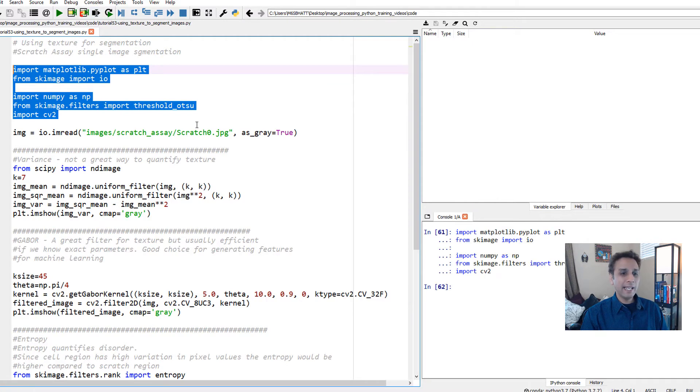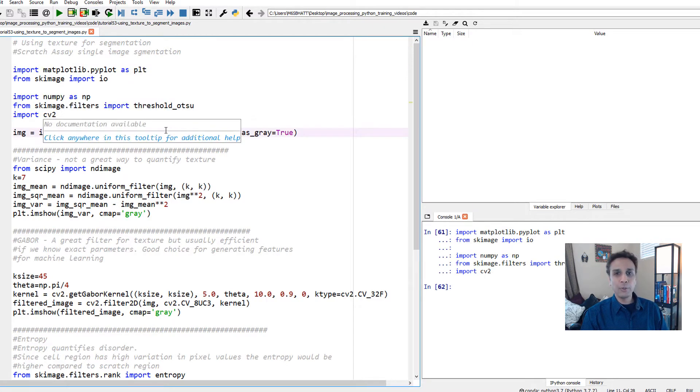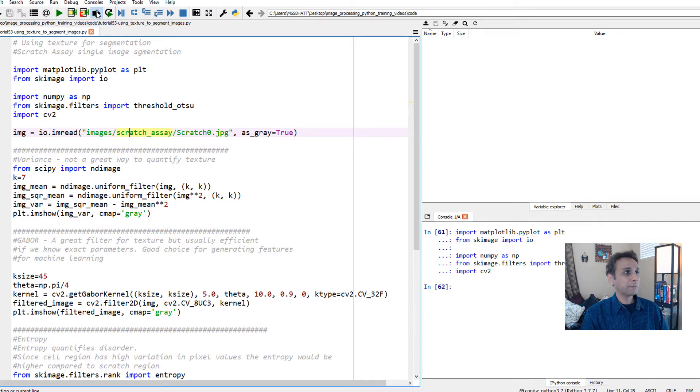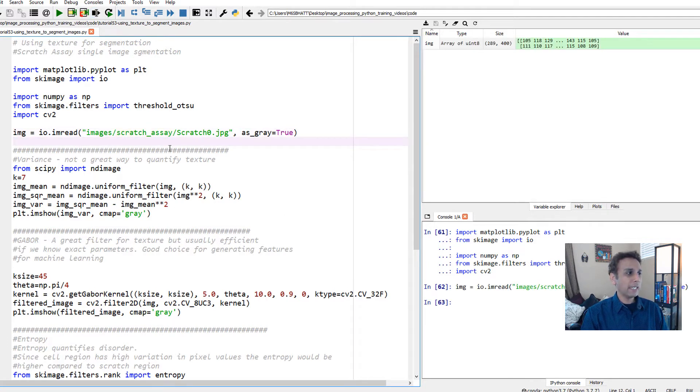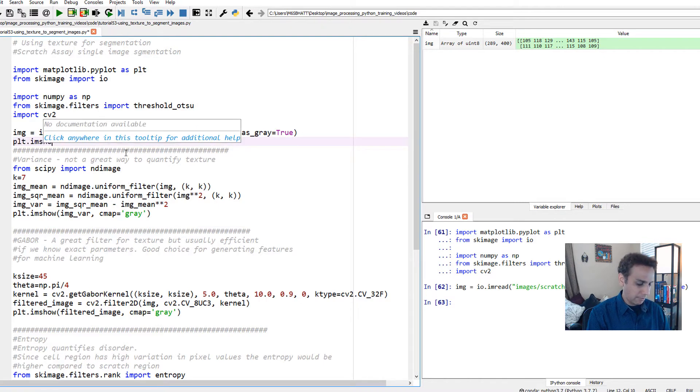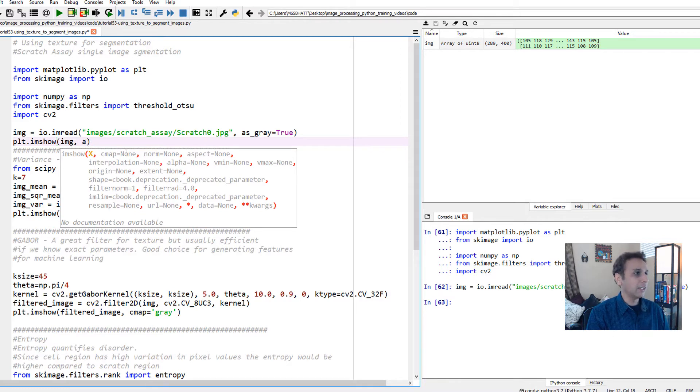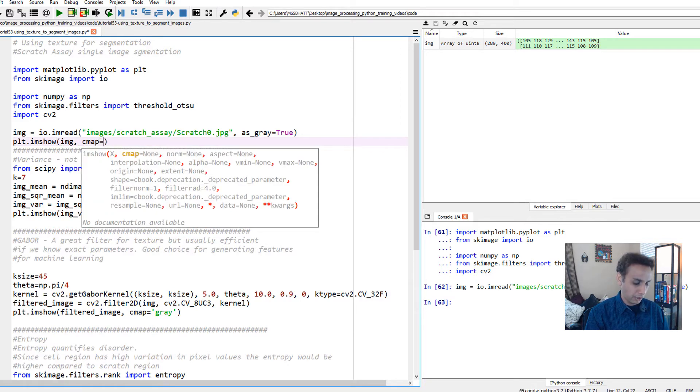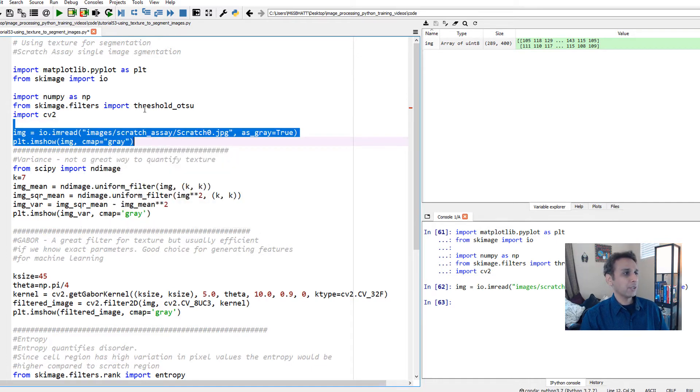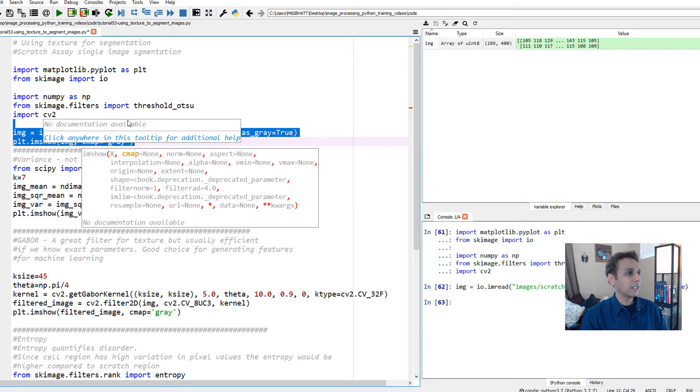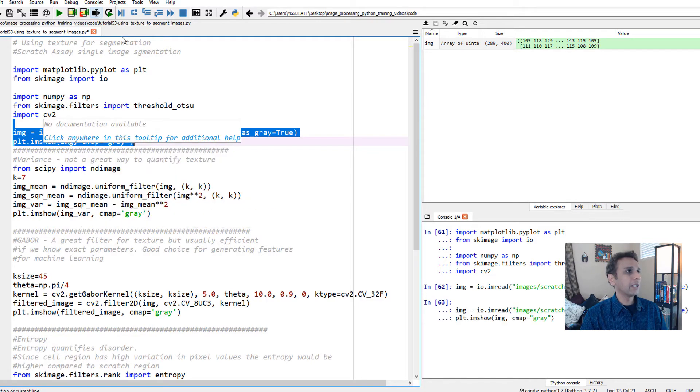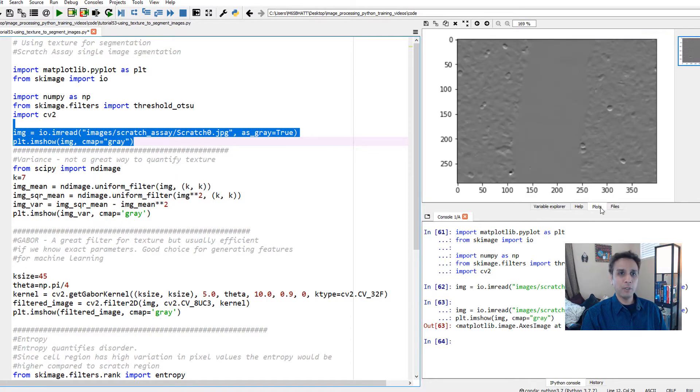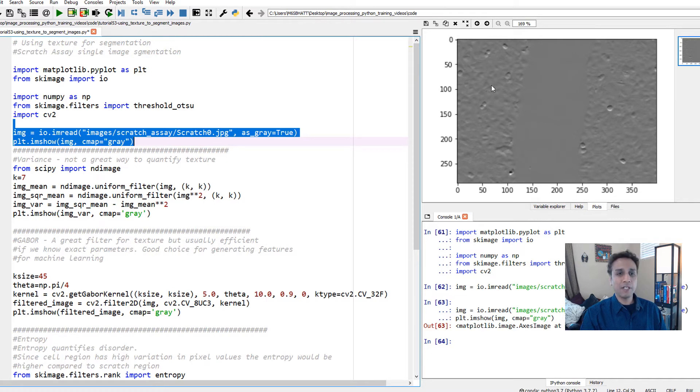Let's import the image we're trying to segment or apply our texture filter onto. This is our image. If you look at plt.imshow with cmap equals gray, let's plot this image. Let's run this. If I go to plot, this is the same image. This is the input image.